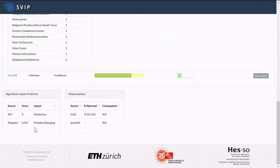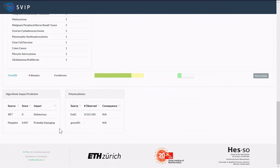Lower in the interface we can display additional information, such as impact prediction or polymorphism prediction by accessing tools like CADD or gnomAD. This area could also host other tools developed within the SBHN process, either now or at a later stage.